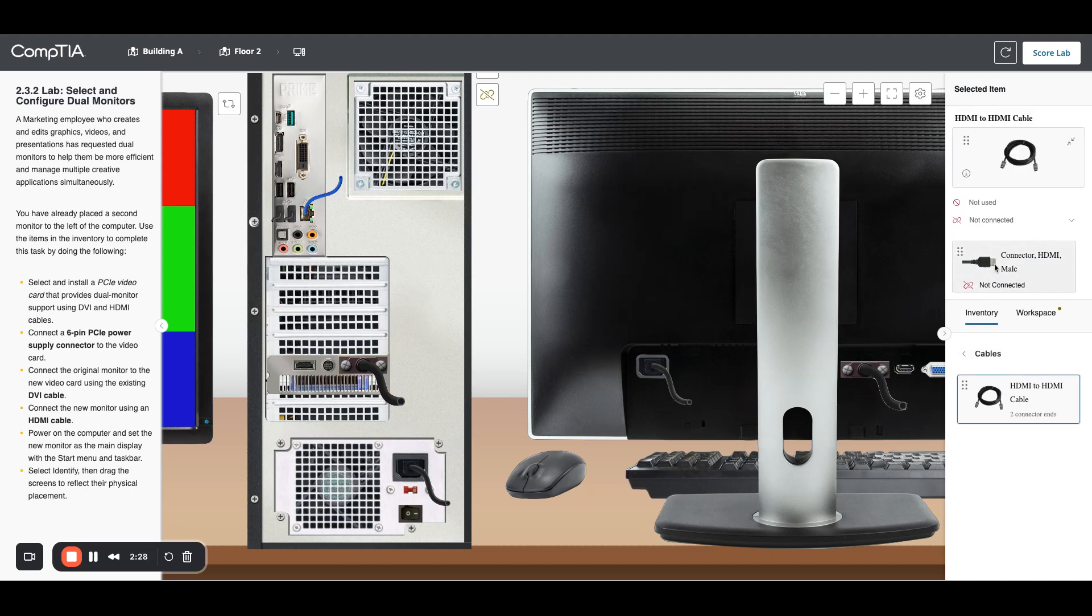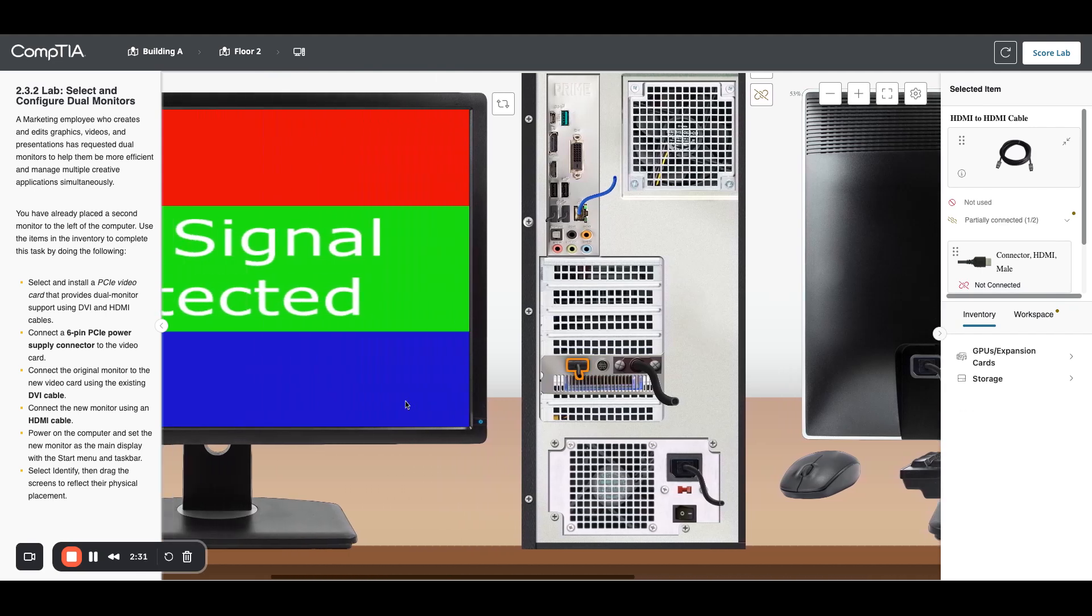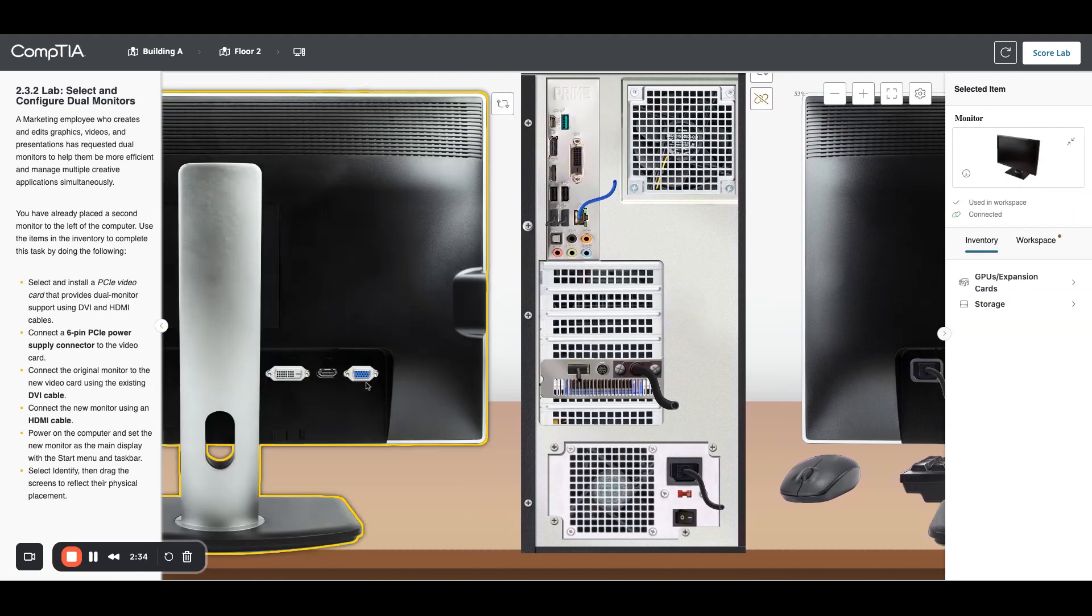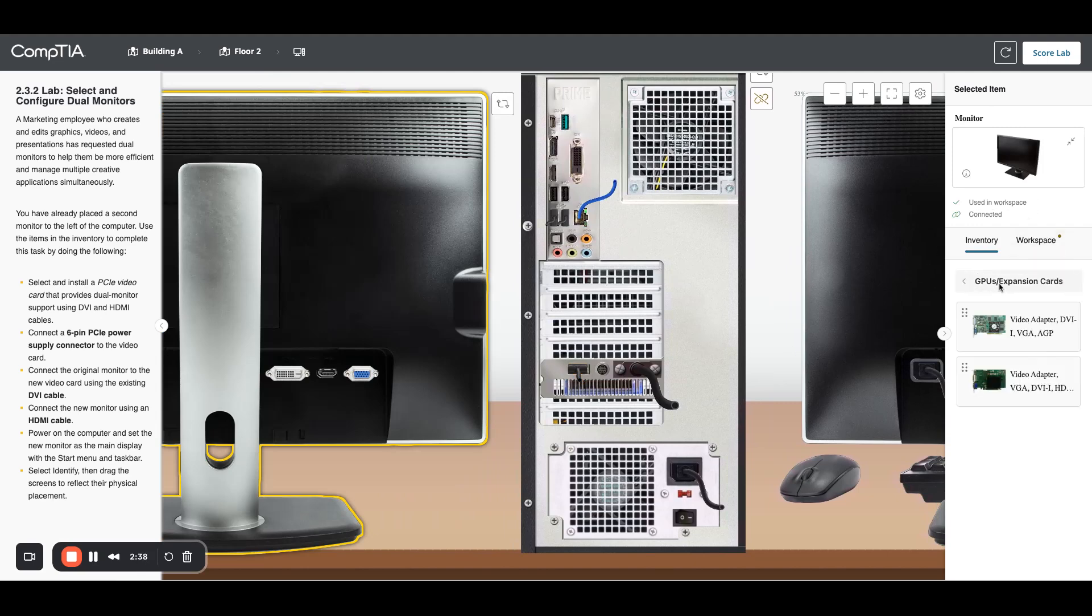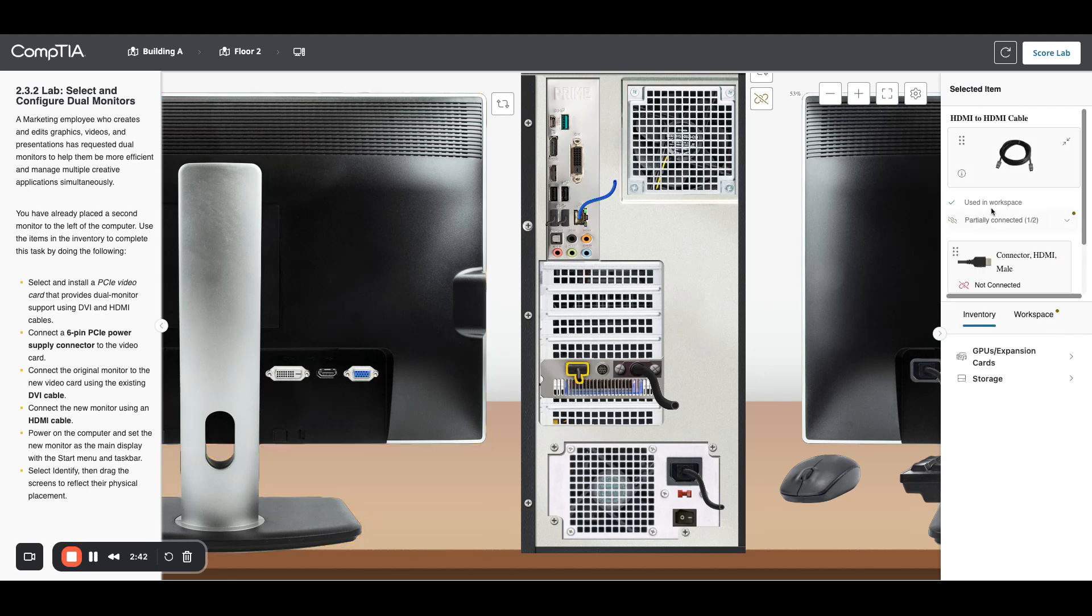one of them into my video card. I'm going to slide over to my new monitor and look at the back, and I'm going to plug the other end of my cable into the back of my monitor.